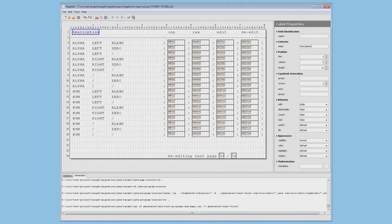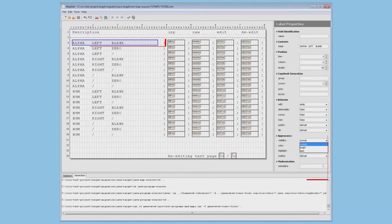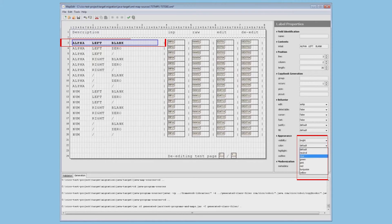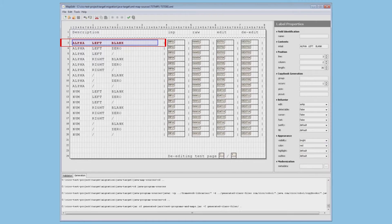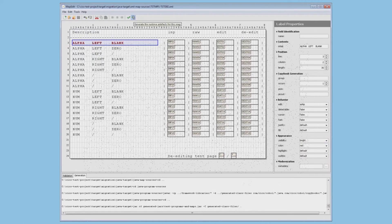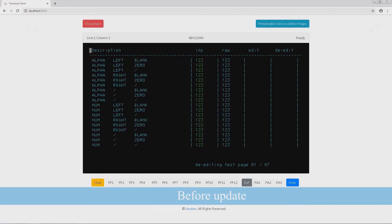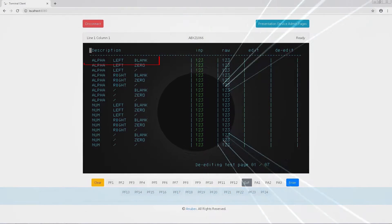Let's make another change to this screen, this time by changing the color and visibility of the first row to bright red. Making this type of change is simple for the developer, as these attributes can be selected from the applicable drop-down box. After saving the changes and regenerating the screen, the new color is visible in the browser for the end user.